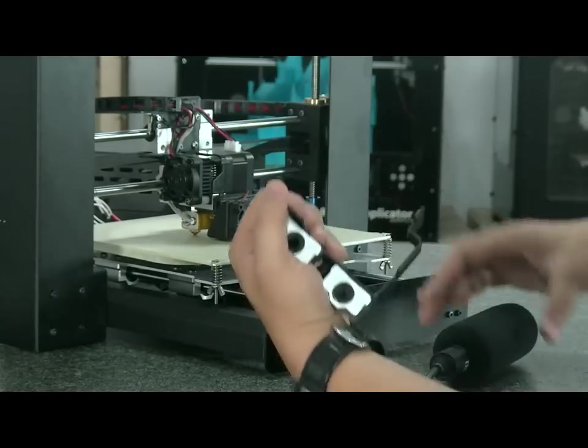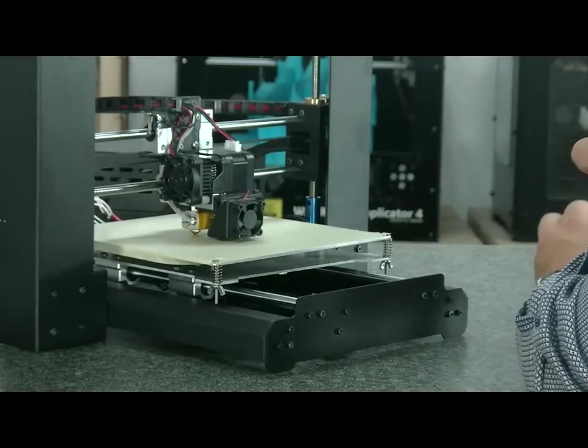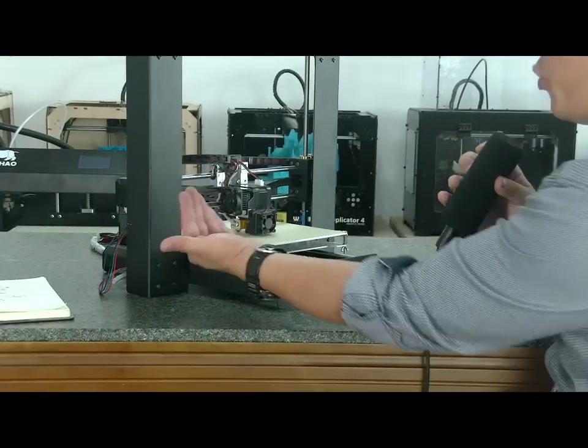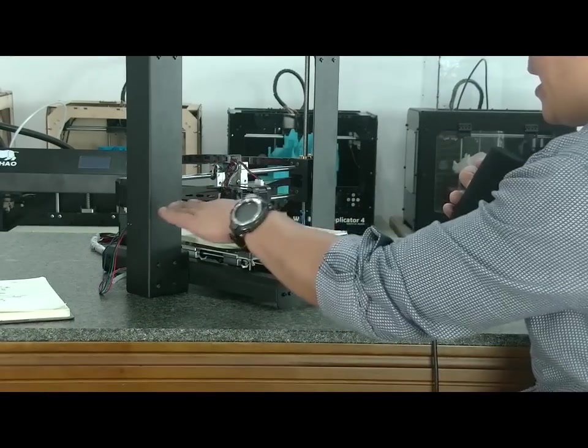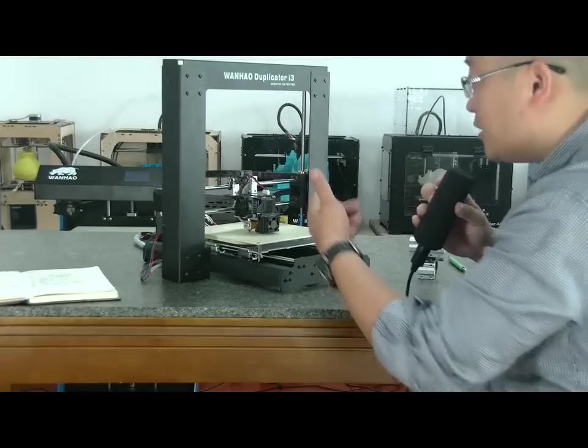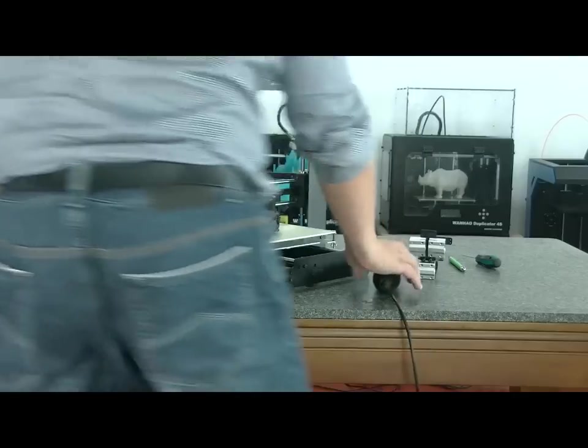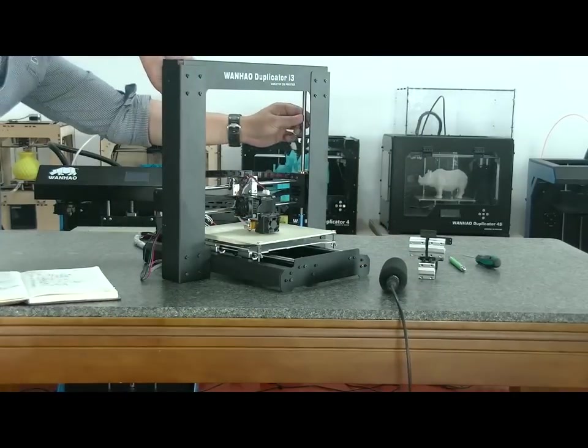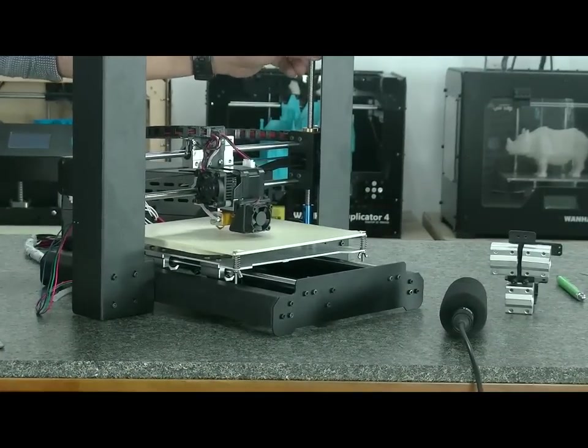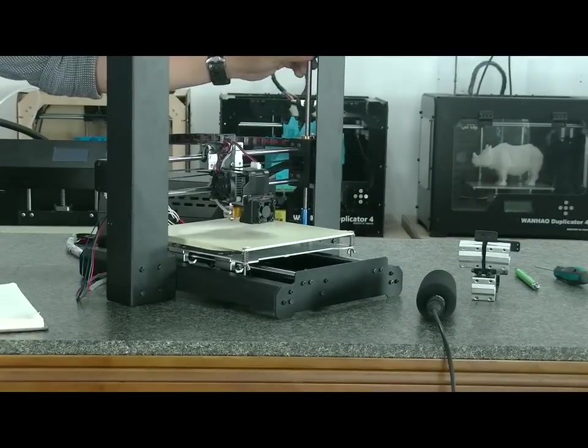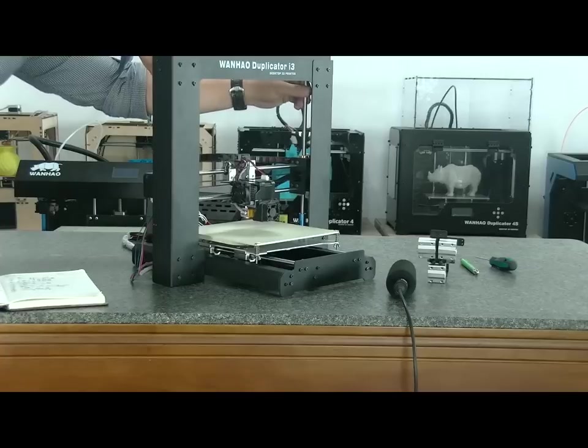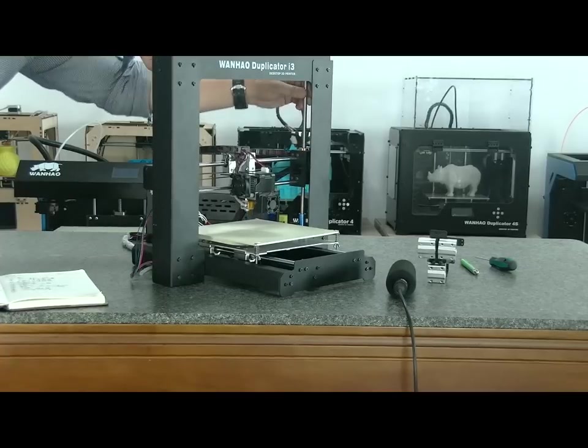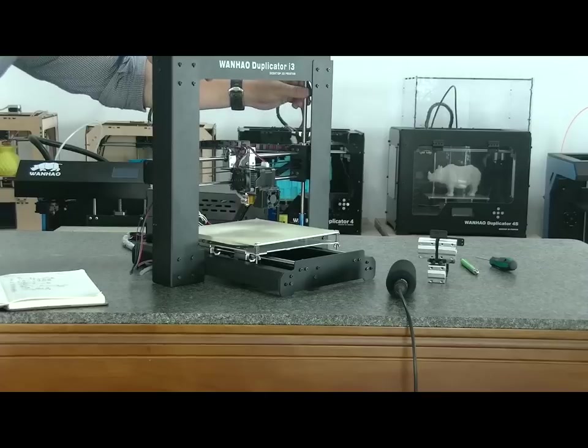But for this machine, it's already installed. So all you have to do is to raise the extruder up and deform it. Follow me. Use your hand to turn the screw so the extruder moves up.